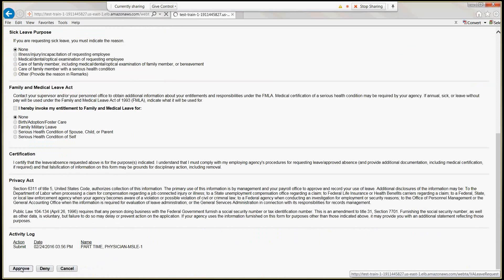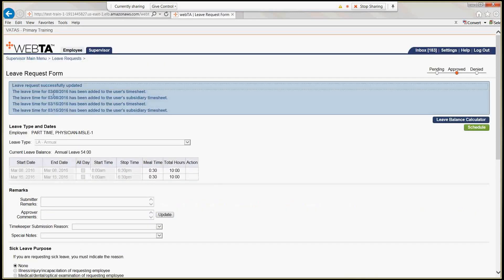When we hit Approve as a supervisor, we'll receive the Blue Banner of Success saying it was approved, plus an additional message indicating whether the leave was added to the employee's timesheet. This one says the leave request was successfully updated and the leave time has been added to the user's timesheet and subsidiary timesheet for both the 8th and the 15th. It's important as a supervisor to review this to confirm those hours were, in fact, added to both timesheets — and both lines have been added, so we are good.